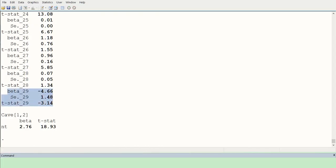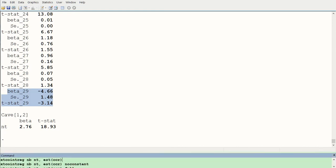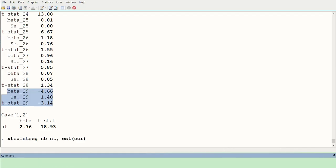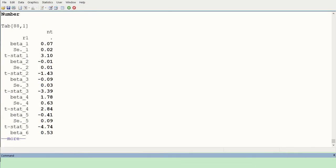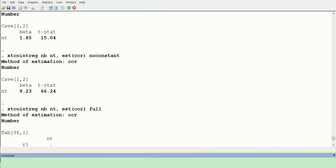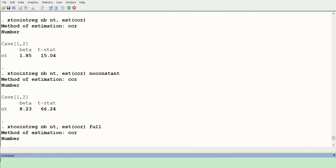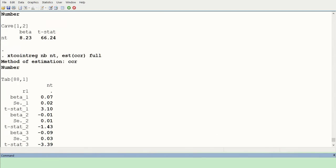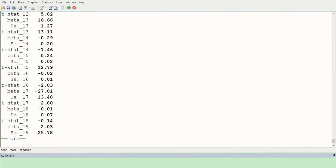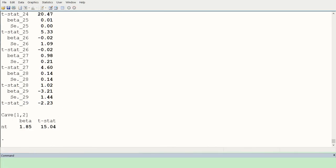Now the same experiment is done with CCR. To save time, all three CCR commands are written together: the first for simple CCR estimation, the second suppressing the intercept, and the third estimating individual cross sections. Pressing Enter, we get the overall CCR result with beta and t-statistic, then the no-constant results, and finally all 29 cross sections estimated individually.